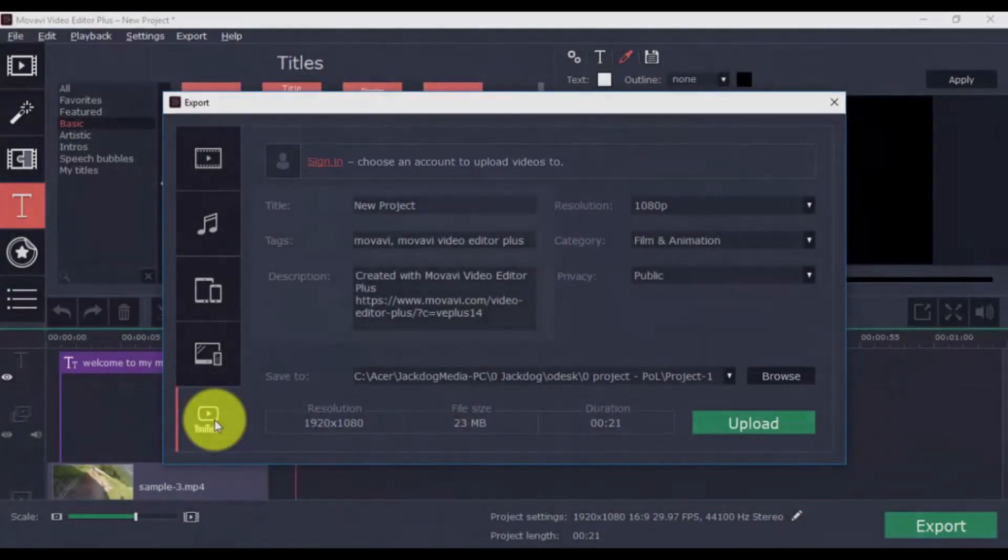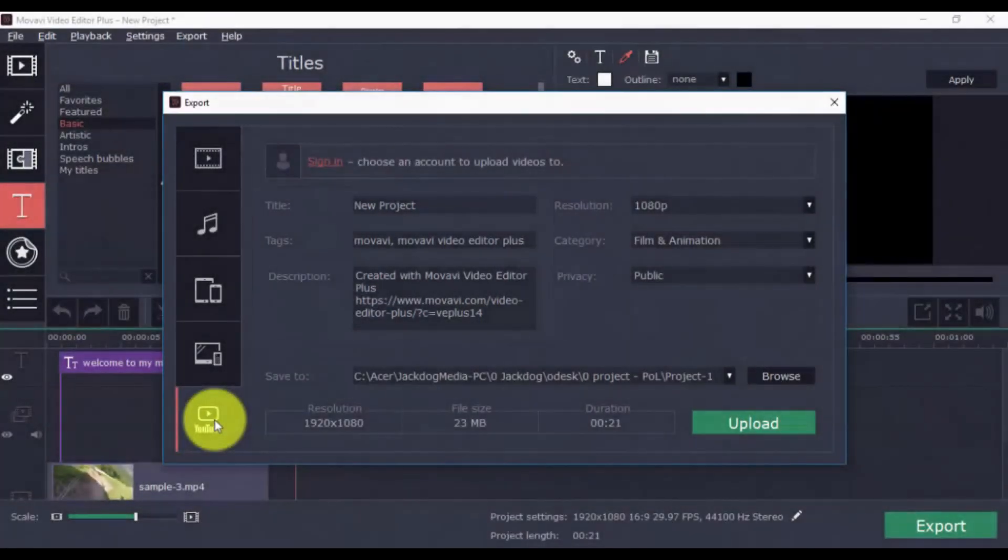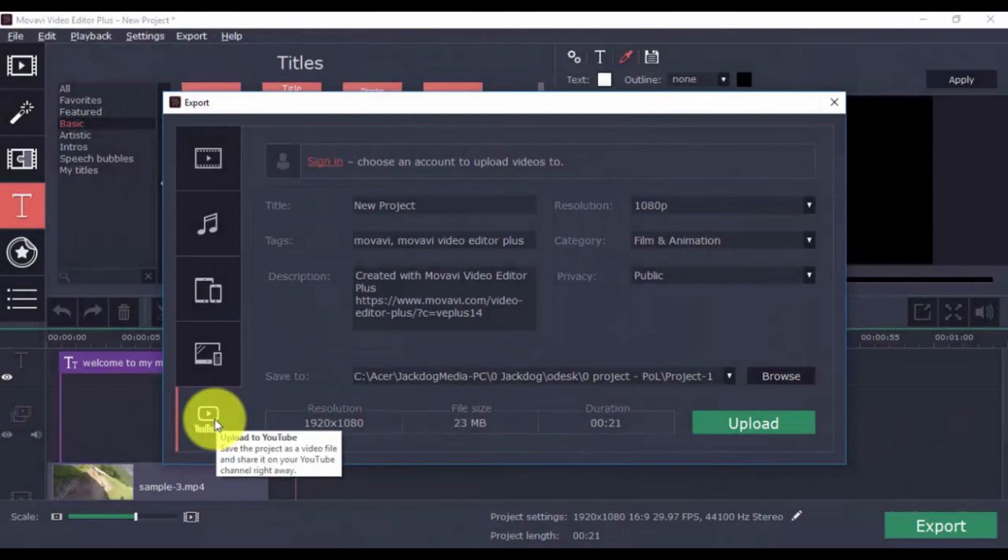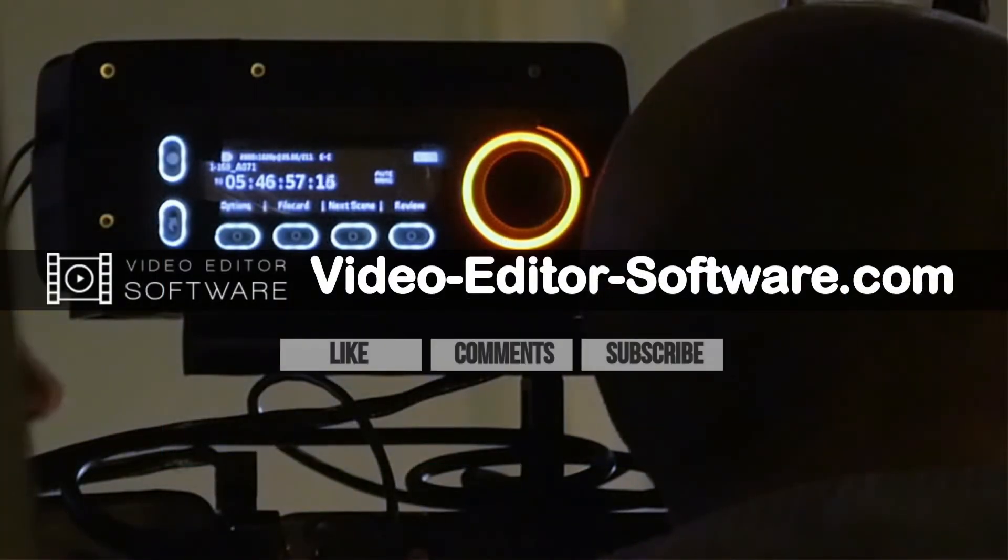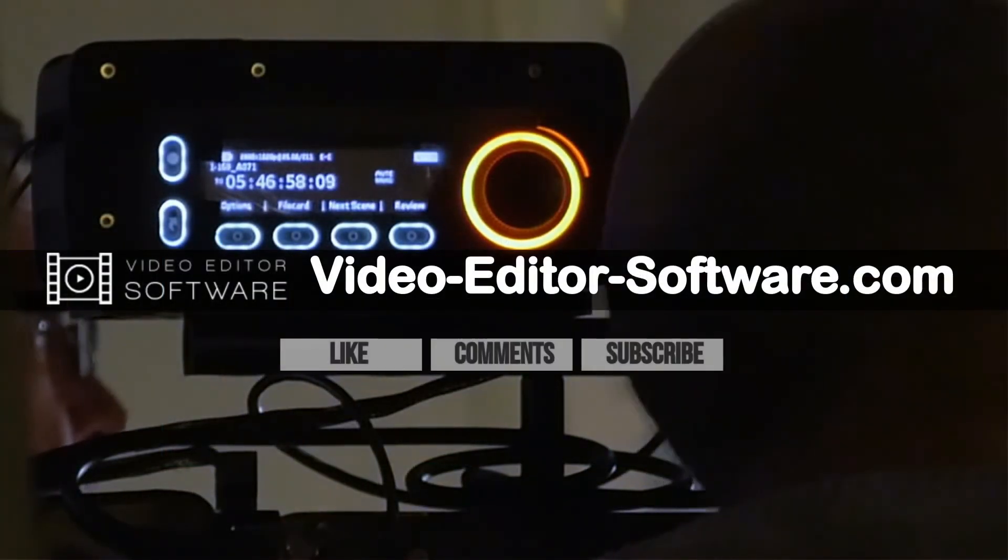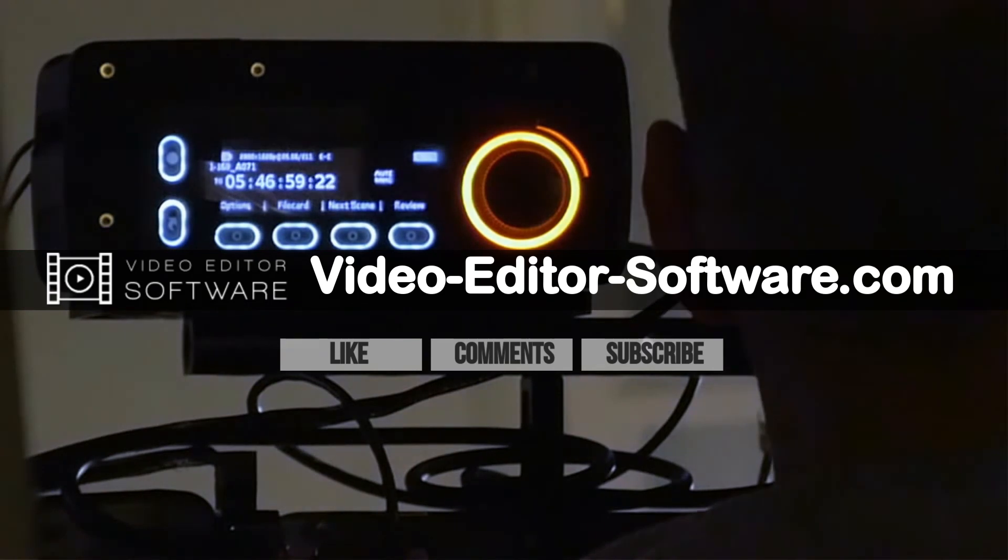You can add the title, tags, and description from here. That's it. If you like this content, please click on the like button, and subscribe for more video editing tips. Thanks, and good luck.